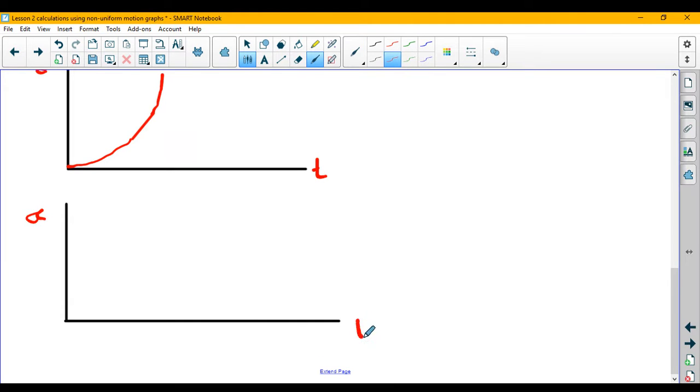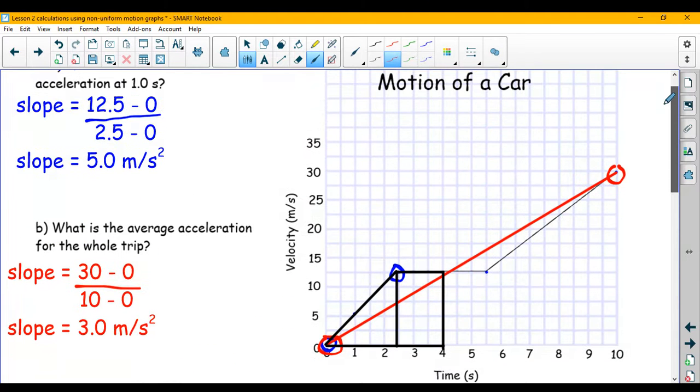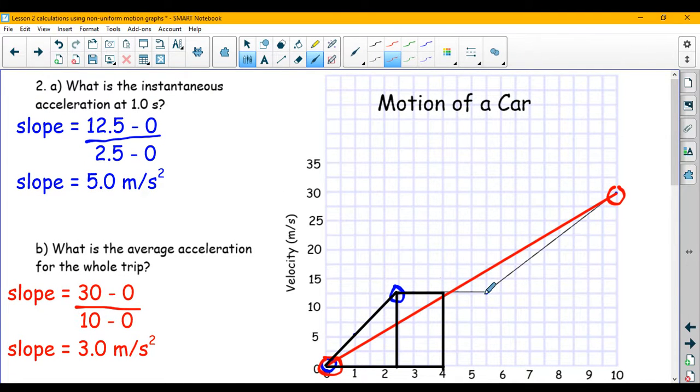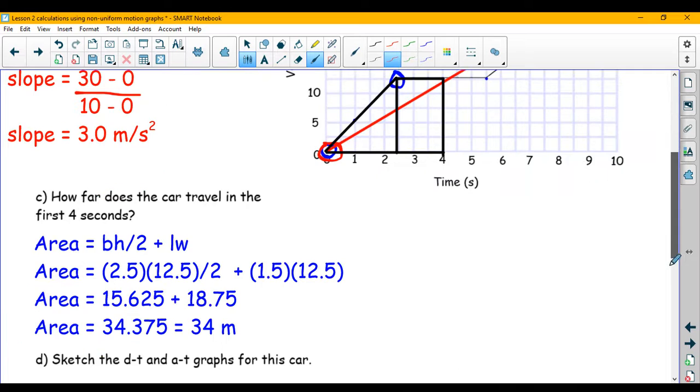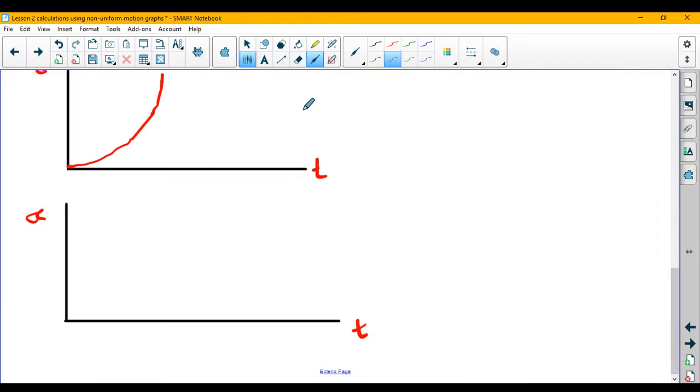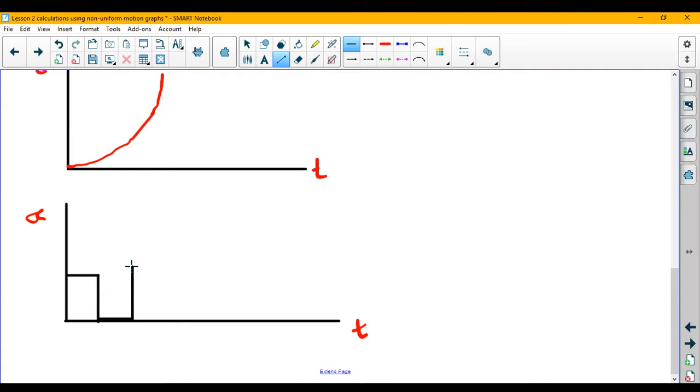So if we go back up to the top, then you will notice that I have a positive slope, no slope, positive slope. And that's all I really need for my AT is to say whether there's a slope or not. So I have a positive slope, I have no slope, and then I have a positive slope again.